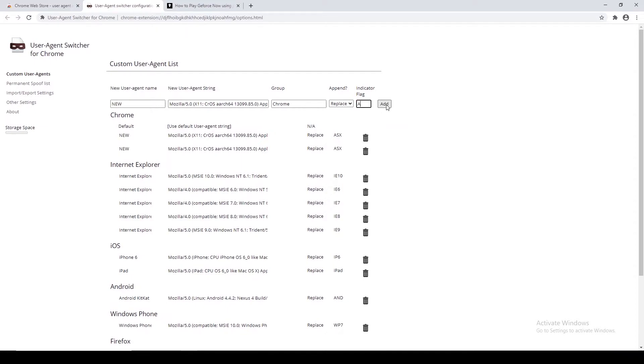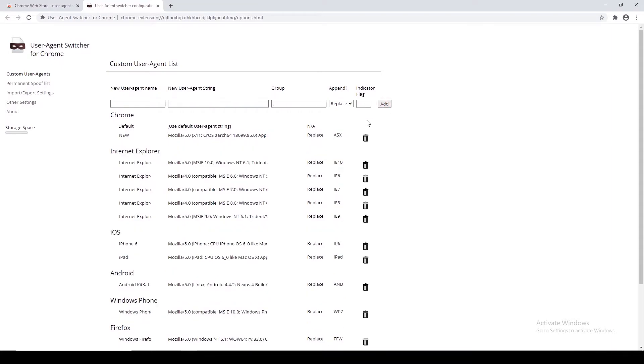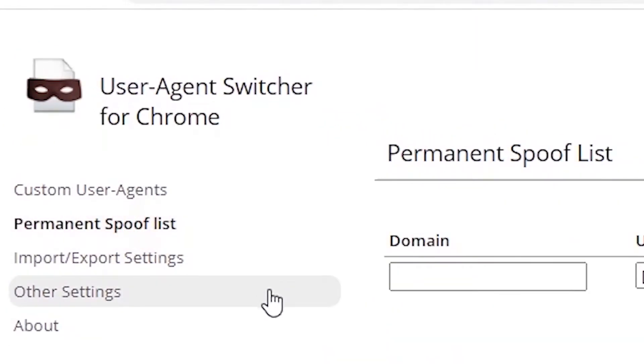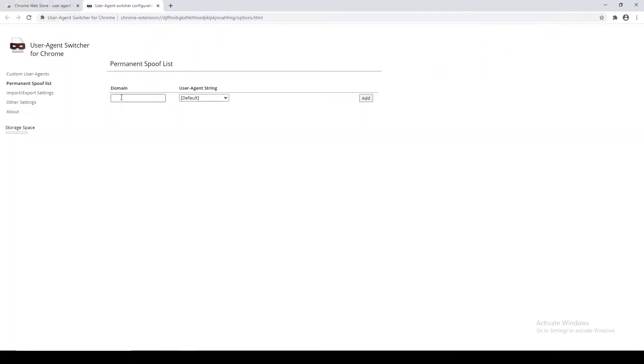Now a new string has been created. Click on Permanent Spoof List option from the left sidebar. Here you can see two fields. The first one is the domain - in the domain field put play.geforce now.com.